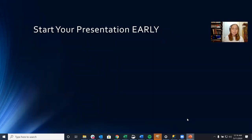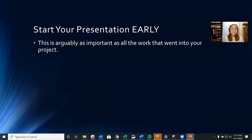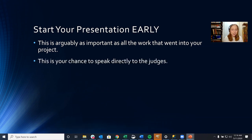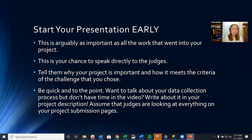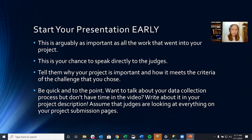And start your presentation early. I cannot stress this enough. This is arguably as important as all the work that went into your project in the last 48 hours, because this is your chance to speak directly to the judges. Tell them why your project is important and how it meets the criteria of the challenge that you chose. And be quick to the point. If you want to talk about your data collection process but don't have time in the video, then write about it in your project description. Assume that the judges are looking at everything on your project submission pages. So make sure to document, document, document, and include everything.